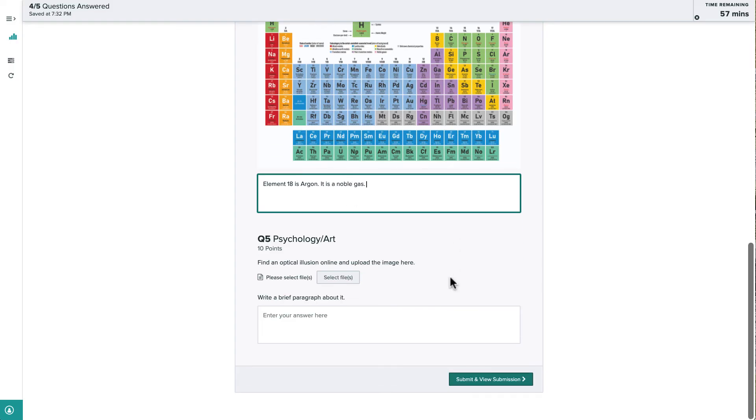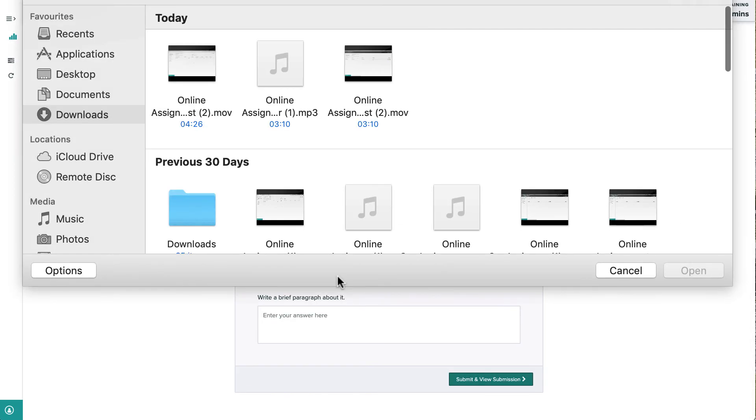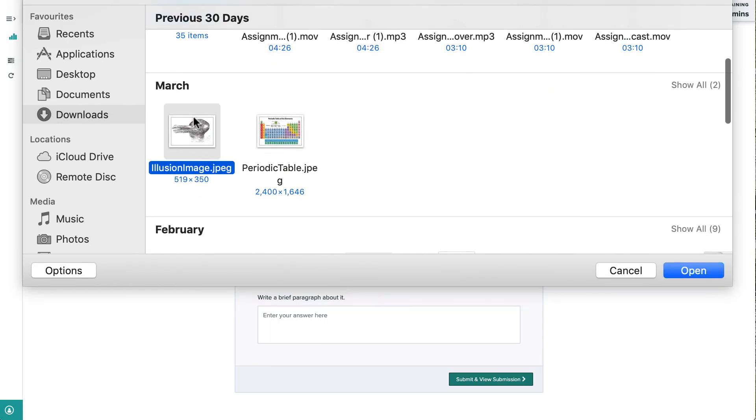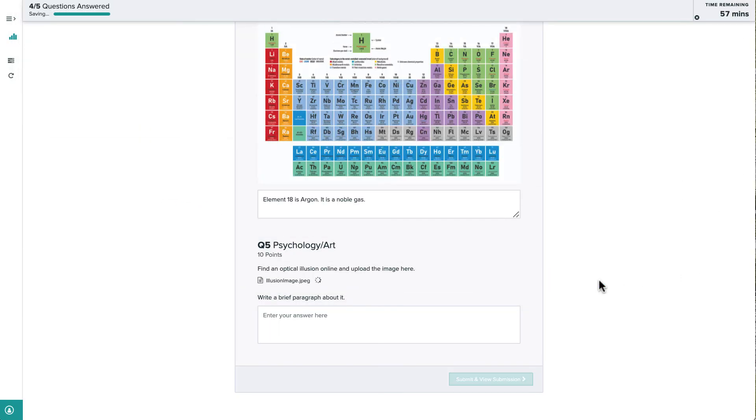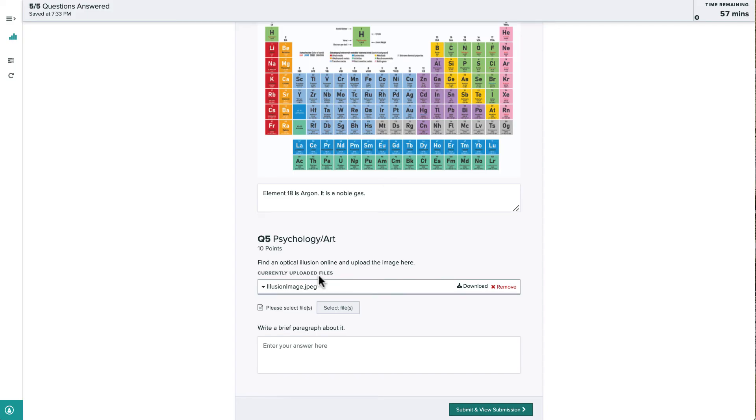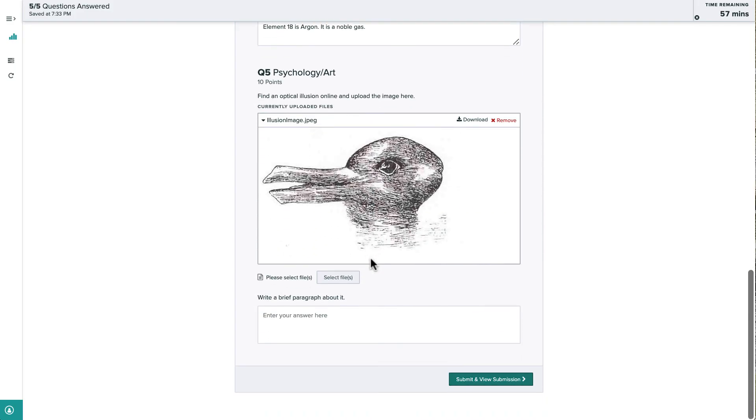For this question, the instructor has asked us to upload a file. We can select any file type from our computer, such as an image or a PDF, and upload it to Gradescope. We can preview how that file will appear to the instructor, and in this case, the instructor has also asked us to type a response, so we'll do that.